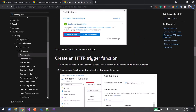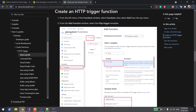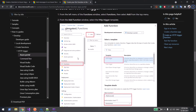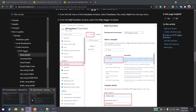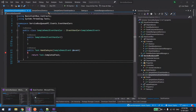To create the function you need a Function App, which you can create from the Azure portal. Once you create the Function App, you just need to add a trigger. You can see the HTTP trigger is there, and we also have the Azure Service Bus queue trigger.